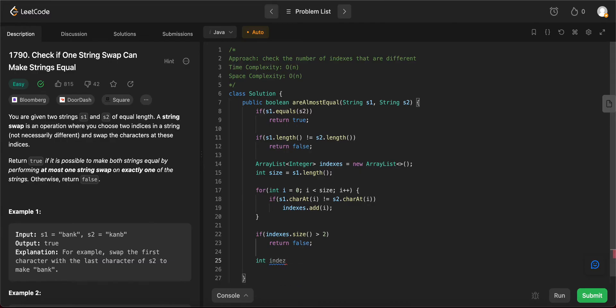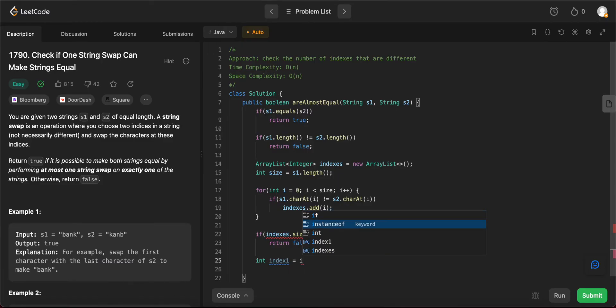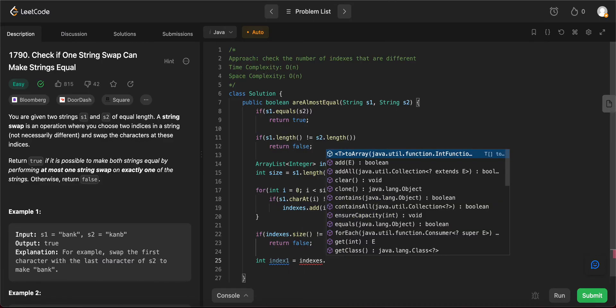It is not equal to two actually, because it can be one as well. So index one would be equal to indices.get zero.